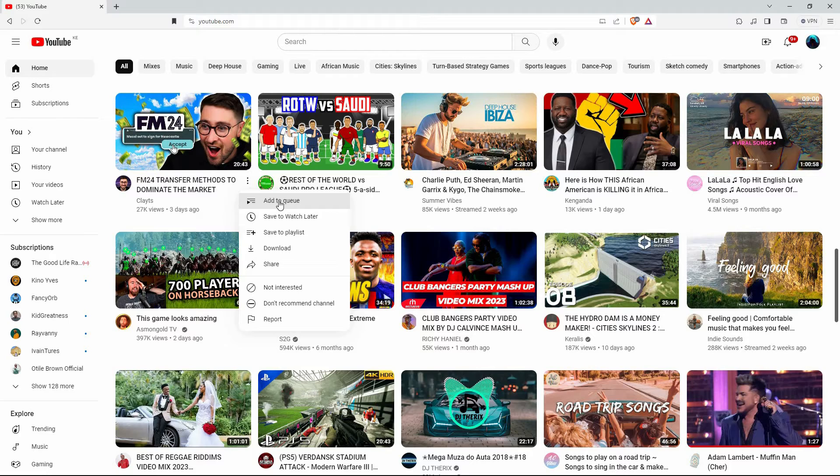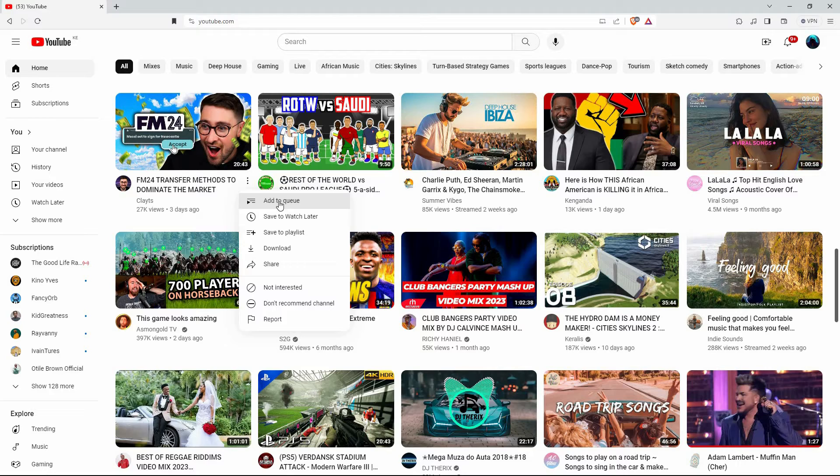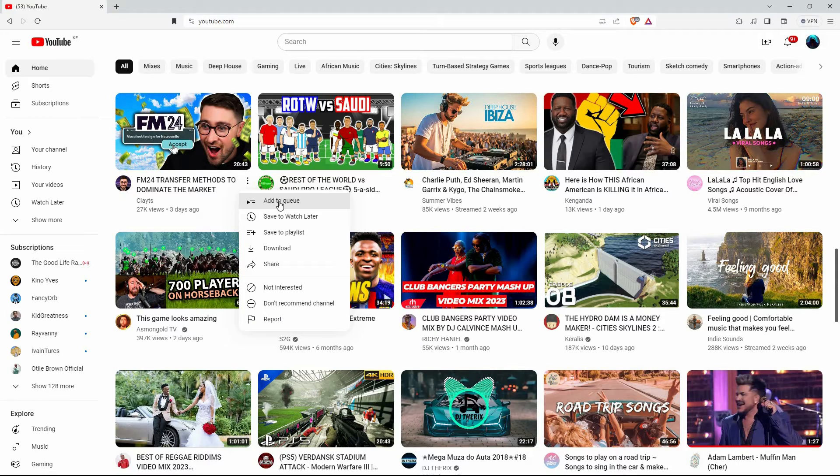Here you have the following: add to queue, save to watch later, save to playlist, download, share, not interested, don't recommend channel, and lastly report.